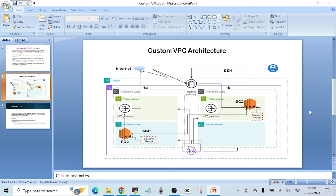Hello everyone, welcome to another video. In this video I'm going to show you how to troubleshoot connectivity issues in an AWS VPC. This video is a continuation from the last video where I showed you how to create a custom VPC from scratch. I've broken a few things in this VPC so I can show you how to troubleshoot some connectivity issues you might see in a real-time environment.